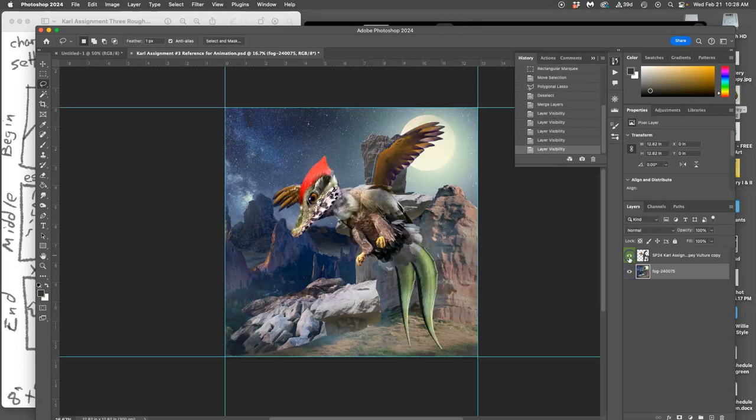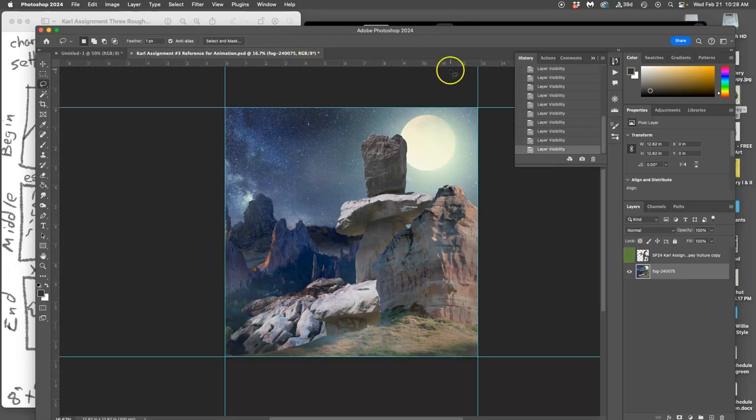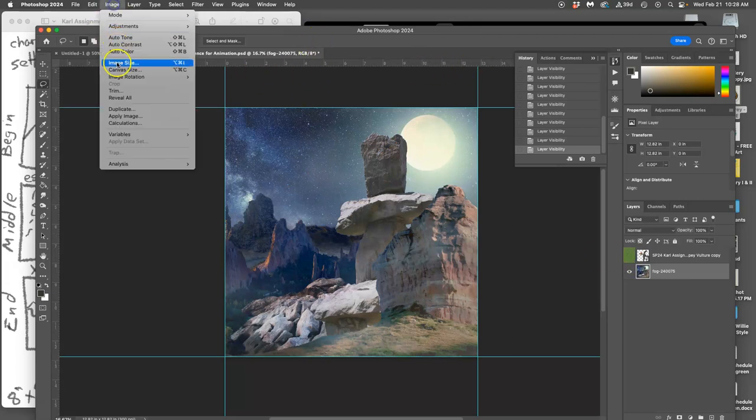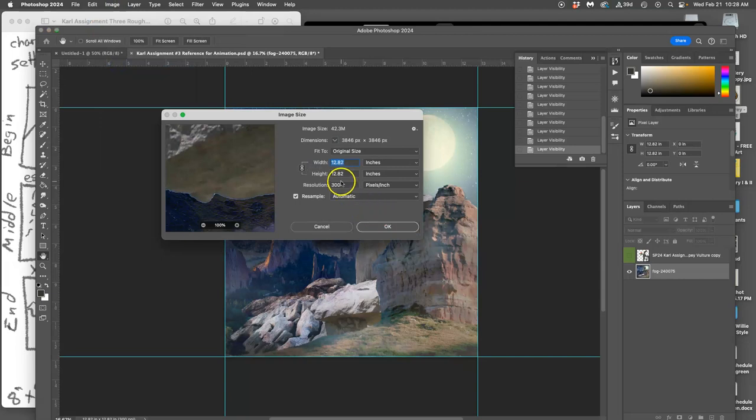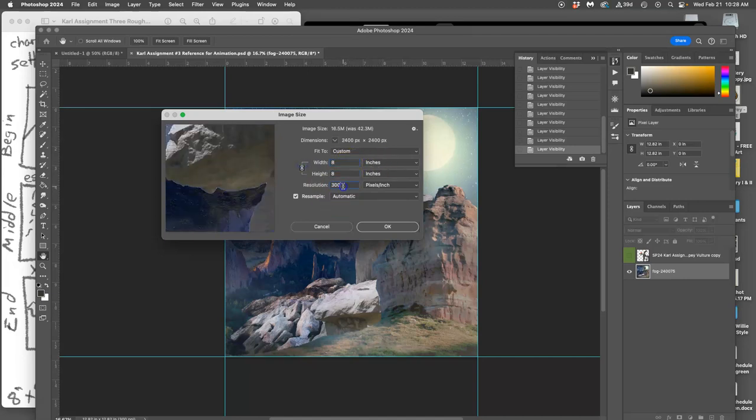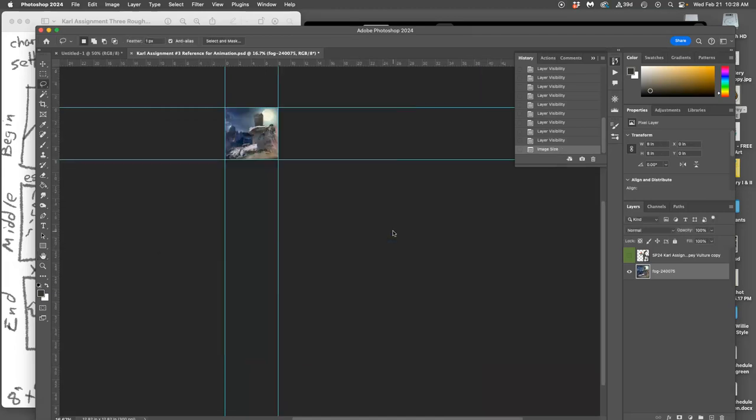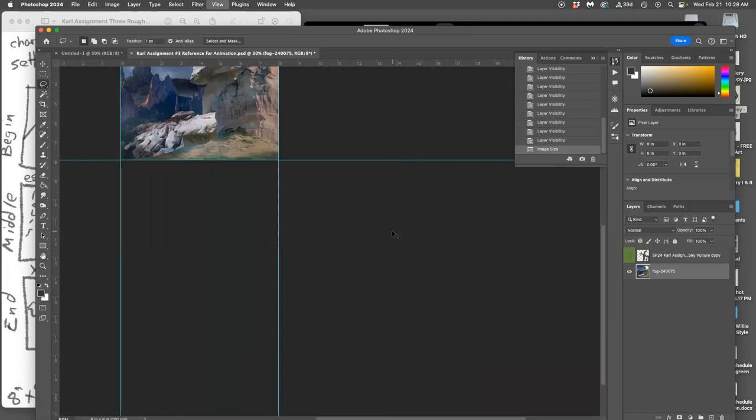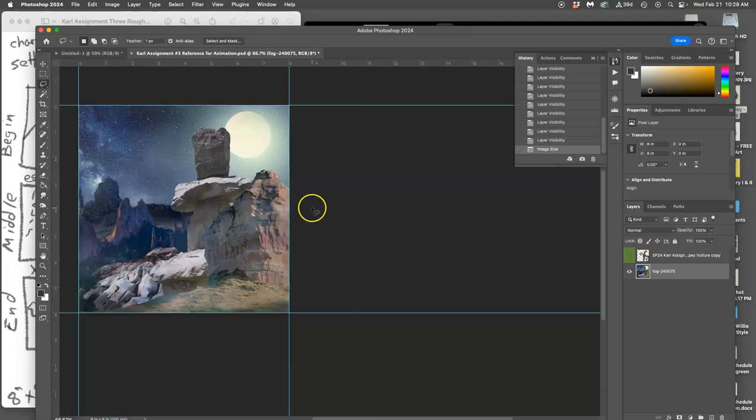So now I have two basic assets. I have my background and I have a character. But this is almost 13 inches if I look at its image size by 300. So what I want this to be is 8 inches by 8 inches by 100.